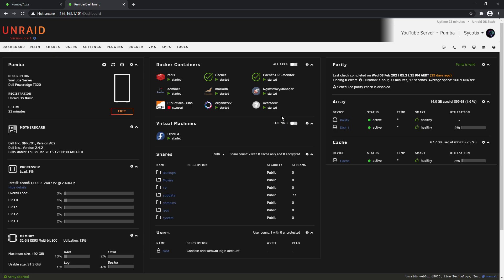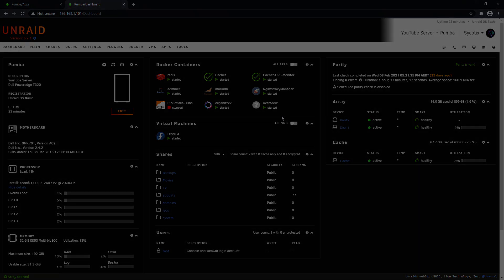That's pretty much it guys. That's upgrading your Unraid server and what the new 6.9.1 looks like. If you have any questions, feel free to drop them down below or in our Discord. Please remember to like and subscribe and we'll see you in the next IBRACORP video.